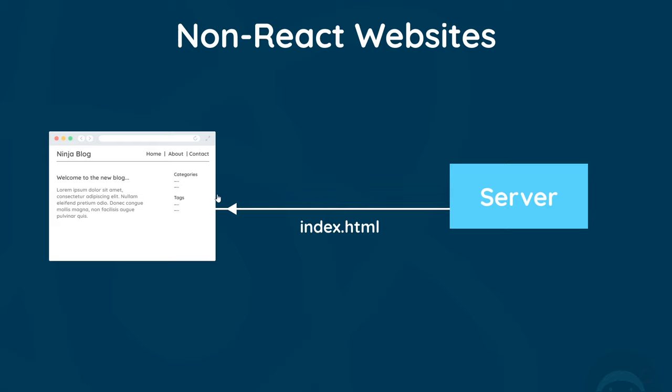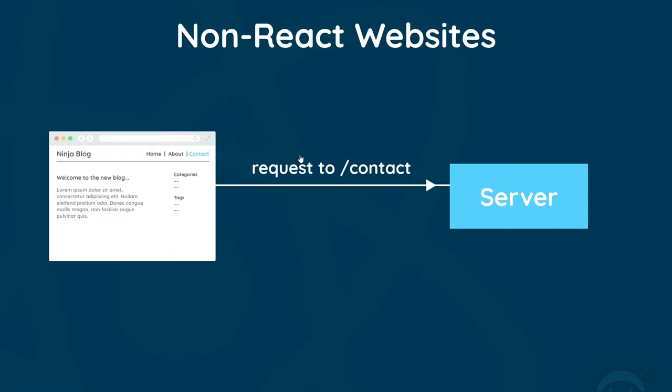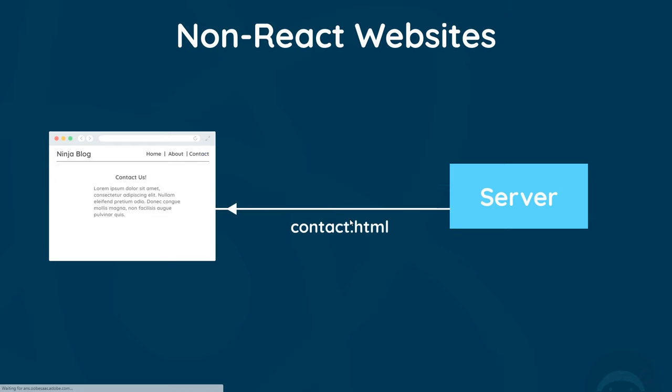The server is generally going to send back a full HTML page which we then view in a browser. If a user clicks on a link to another page like the contact page, it sends a brand new request to the server, and the server responds by sending back a new contact HTML page. The cycle would continue over and over as we click other page links.